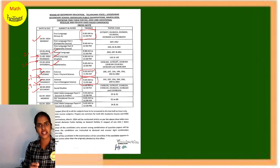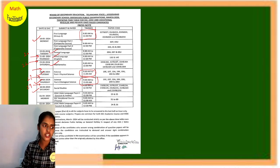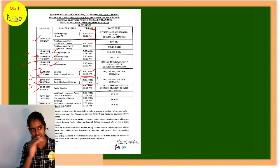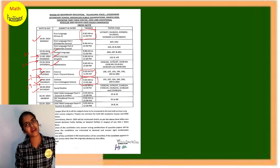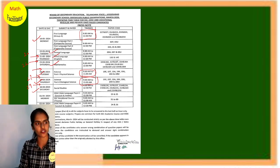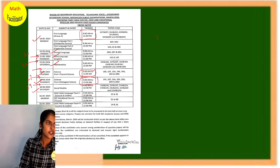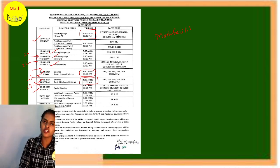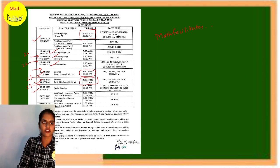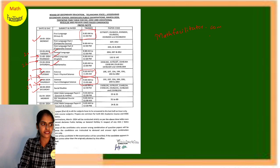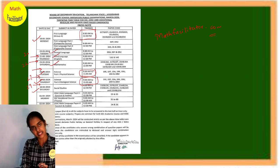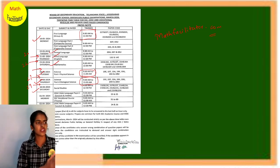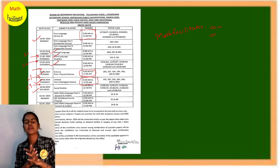It will start from 18th March. I will post this entire schedule on mathfacilitator.com website. You can visit the website, mathfacilitator.com. In Google, you can type mathfacilitator.com and you will get the entire schedule.